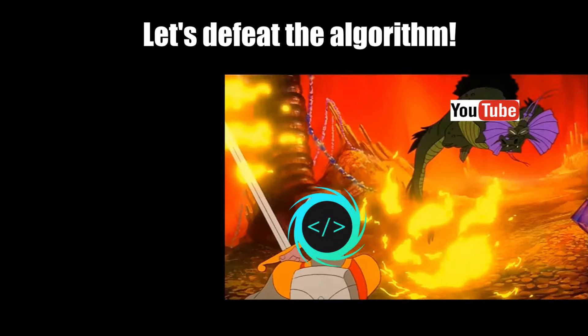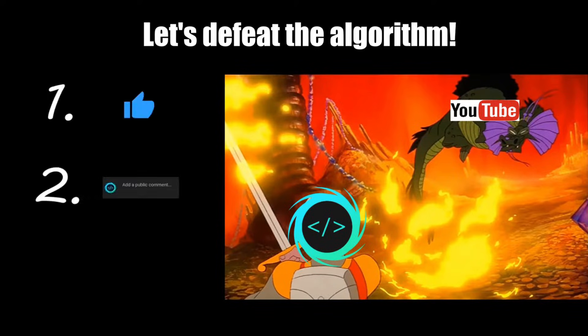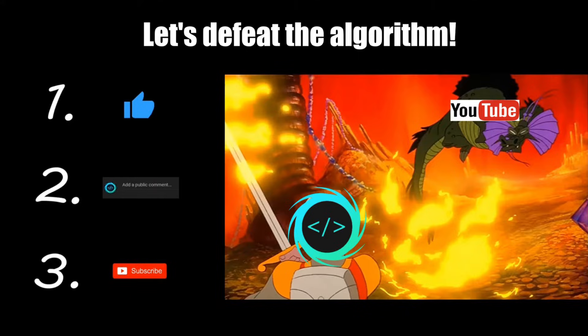If you find this video helpful, please remember to like, comment, and subscribe. Your support will help keep this channel running.